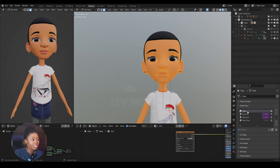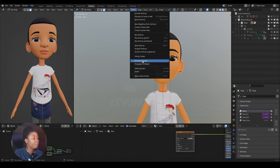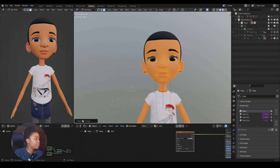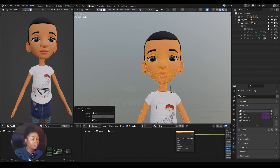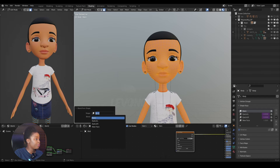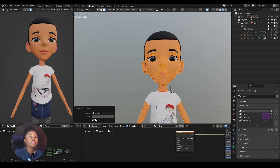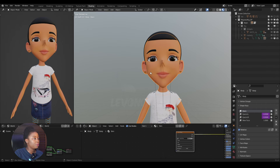The first thing you do is select the shape key you want to change, then go to Vertex > Blend from Shape. By selecting it, a dialog window appears at the bottom. Change the setting from 'Basis' to 'New Face' — this is how you change the basis to the new face. You can check 'Add' as well.